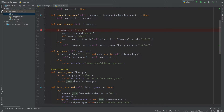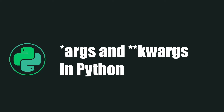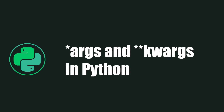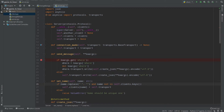Hello everyone, today we continue learning Python and I'll explain args and kwargs in Python. I was thinking about our project, our messenger, and I got an idea that we'll use kwargs. So I needed to explain what they are, and when I explain kwargs, I also need to explain normal arguments in Python.